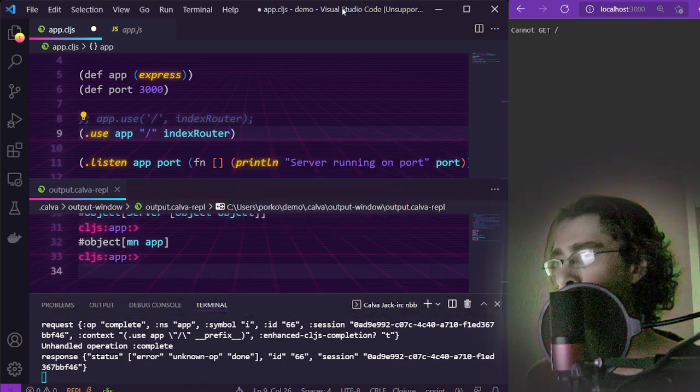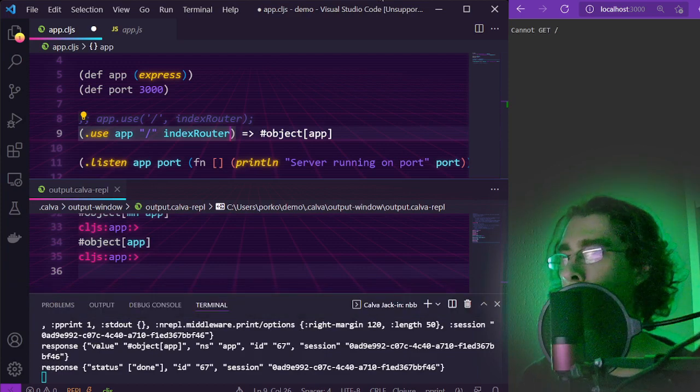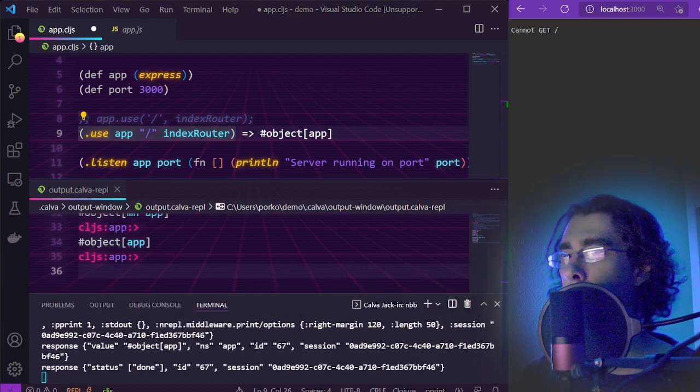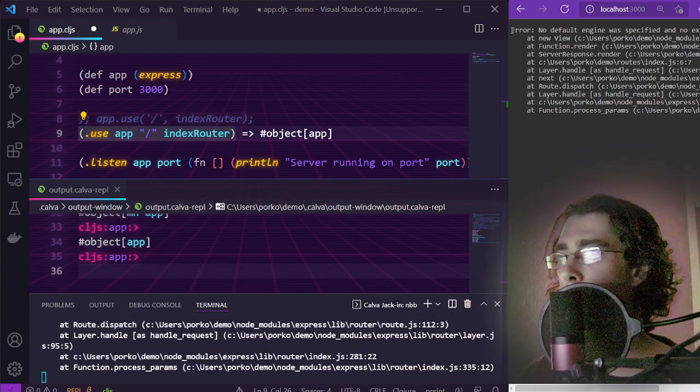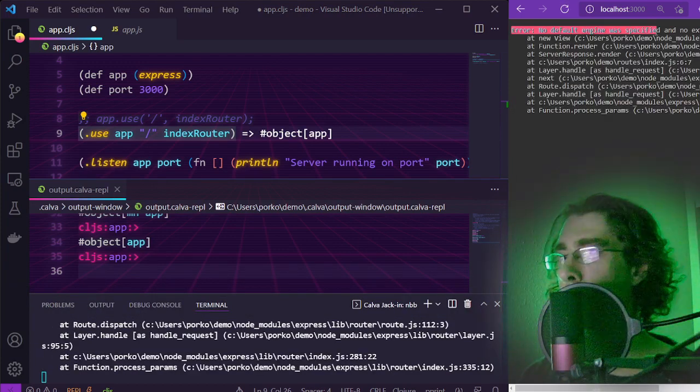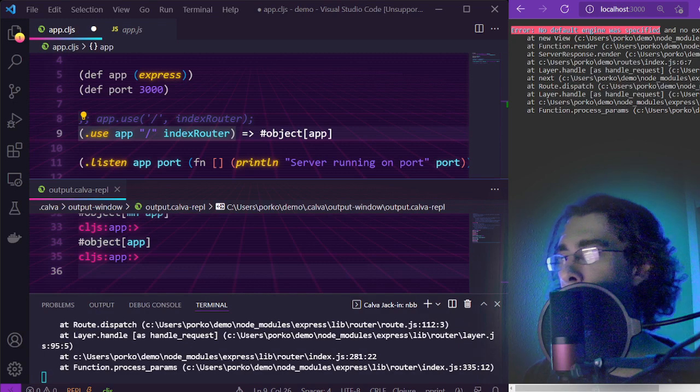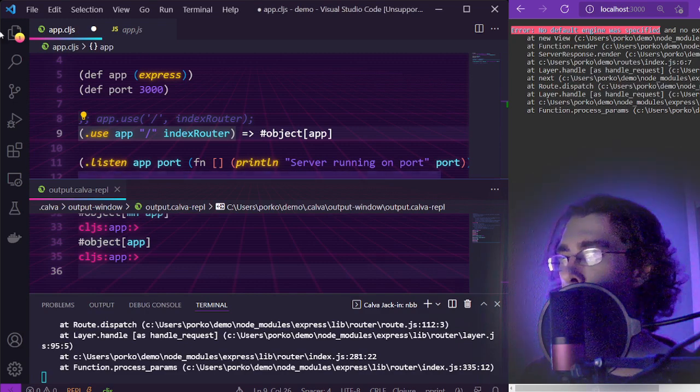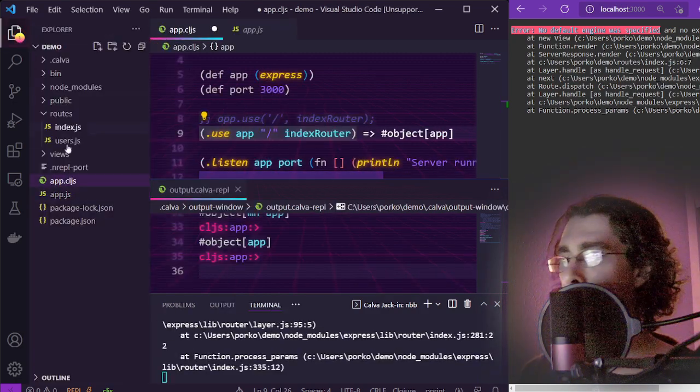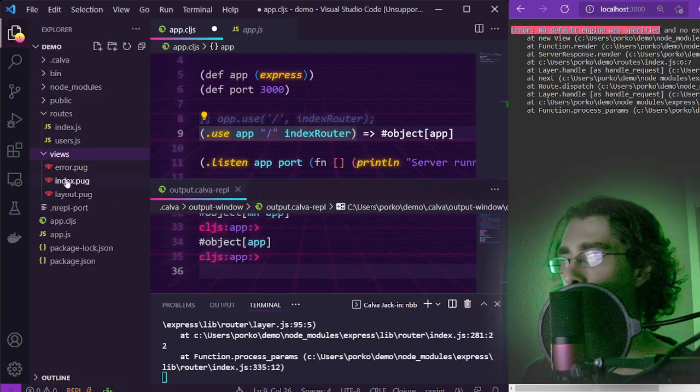Evaluate that, refresh the page, and now we get an error that no default engine was specified to render our views.